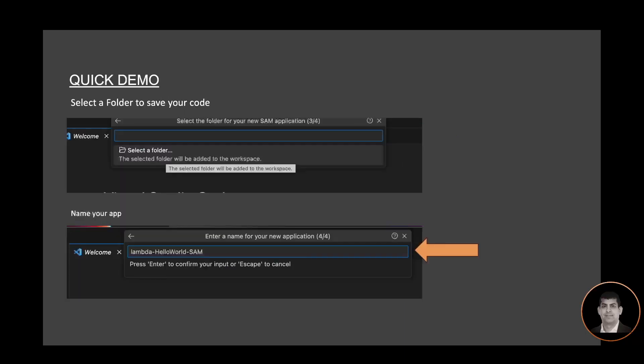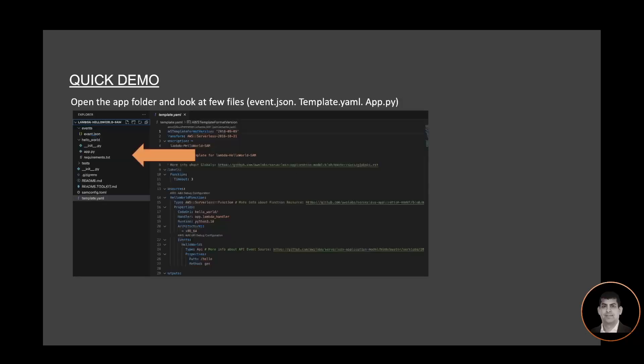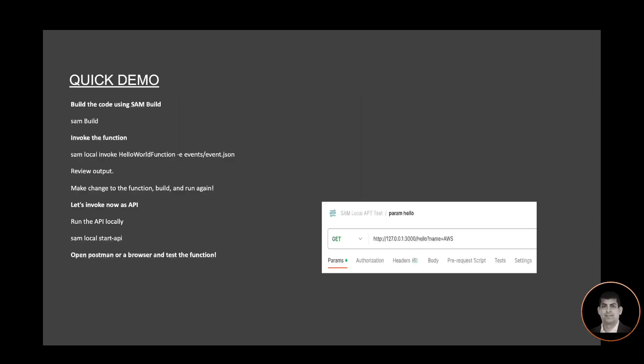You will see many different templates that AWS Toolkit provides. Select AWS SAM Hello World, select a folder to save your code, and then name your app. An app will be created. Open the app folder and look at a few files — the three main files to look at are event.json, template.yaml, and app.py. app.py is the actual code that has your function handler; template.yaml has the SAM configuration; event.json is the sample event request.